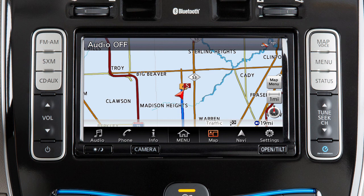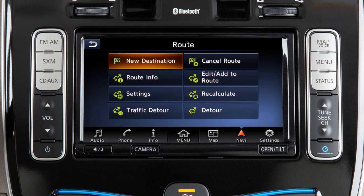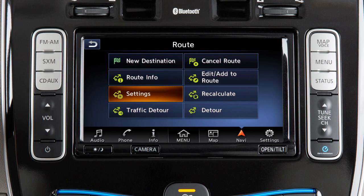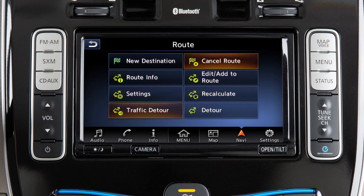When a route is active, touch Navi on the launch bar to display a menu where you can set a new destination, view a turn list or run a route simulation, adjust settings such as turning the guidance voice on or off or adjusting its volume, set a detour based on current traffic information, or cancel the set route.